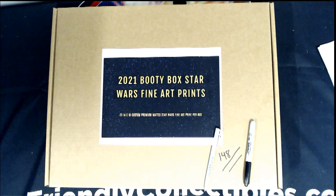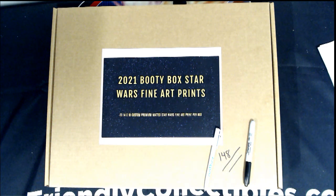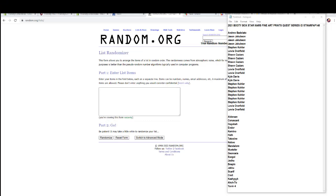This is going to be Booty Box Star Wars Fine Art Prints Quest Series 148. Good luck. Thanks for joining tonight.